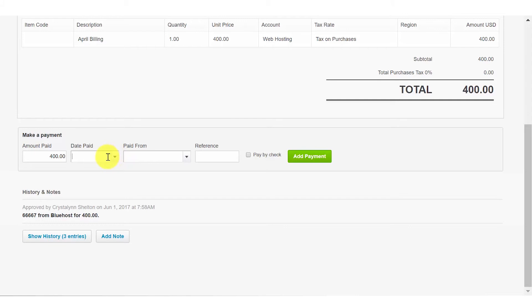Date paid. This date should be the date that the money was withdrawn from your bank account. If you don't have that date, just be sure to use a date that's closest to the withdrawal date. Please note using the correct dates will ensure a successful bank reconciliation.